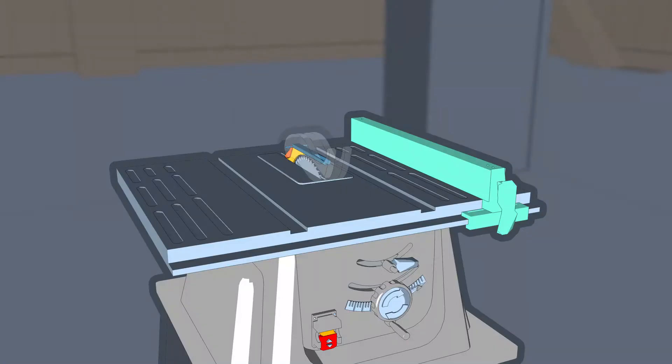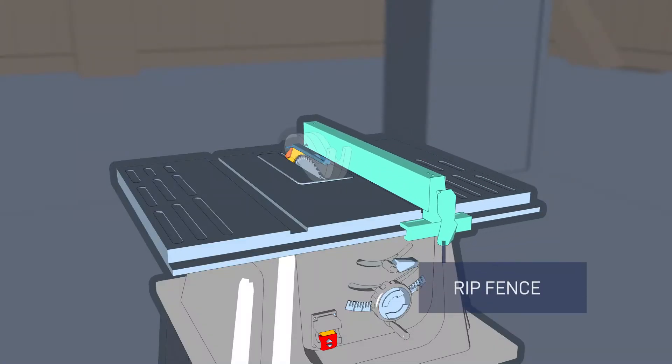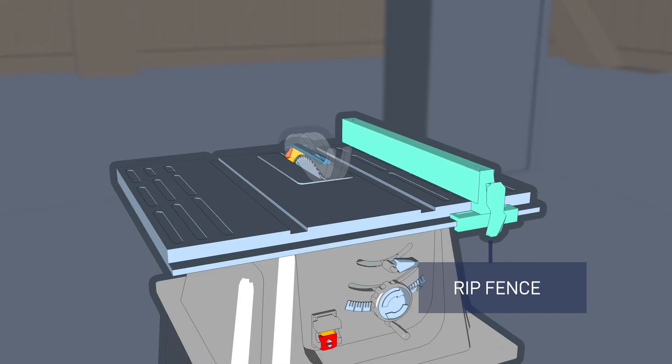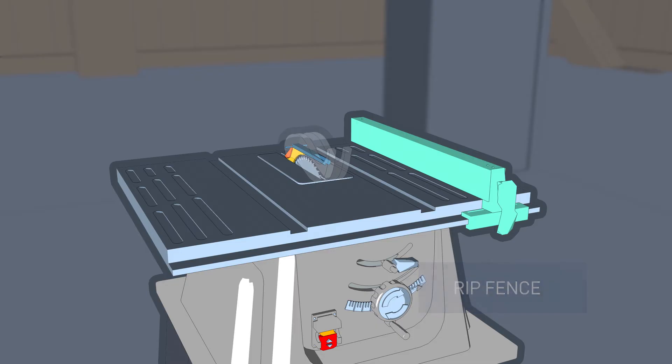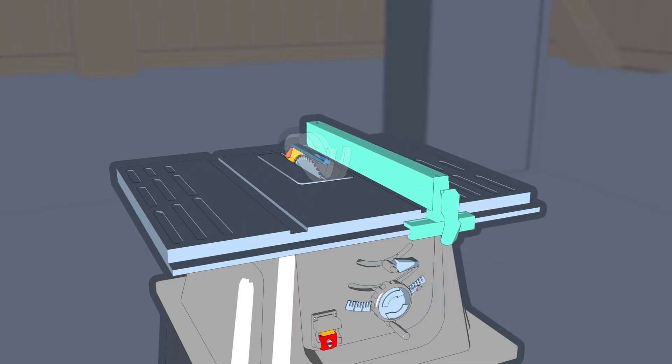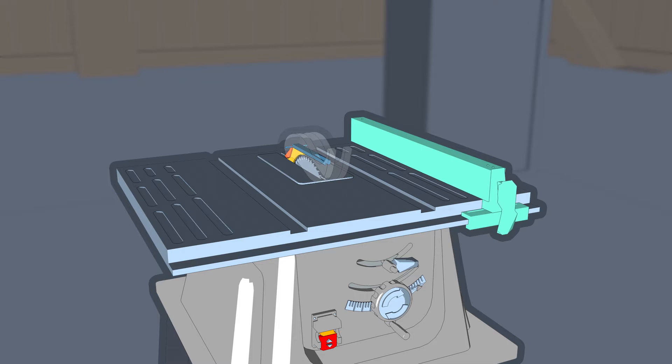Now let's have a look at this device, which is called a rip fence, or just fence. The fence is a sort of straight edge that mounts to the top of the table and runs parallel with the blade. The fence helps the operator keep the workpiece straight during a rip cut, which helps minimize kickback. It can also be moved toward or away from the blade to adjust the width of the cut.